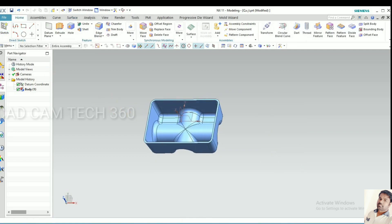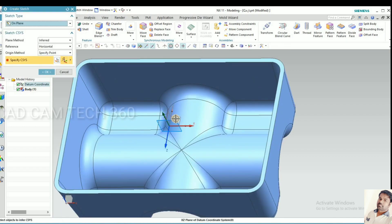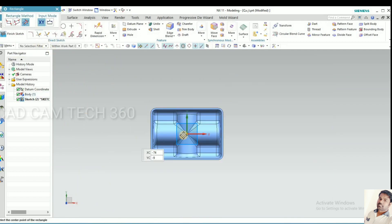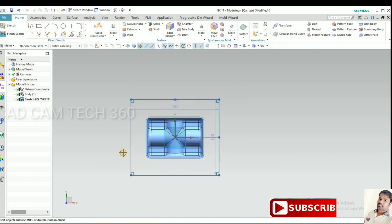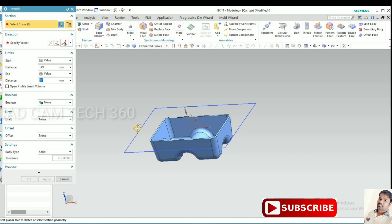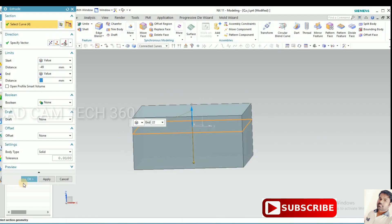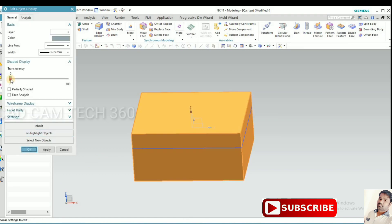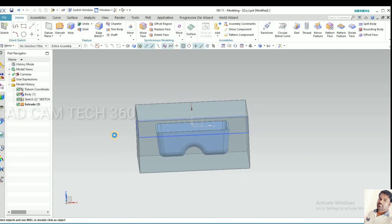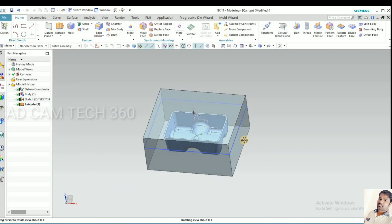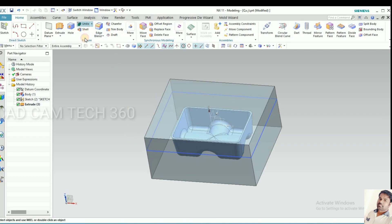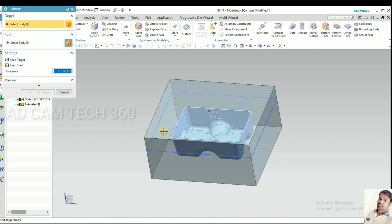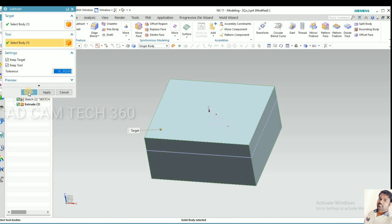Go to sketch and select XY plane and draw the rectangle from the center. Go to finish sketch and extrude it. The part should be visible for that, ctrl plus J, and you can make it like this. Now go to subtract and make subtract part.